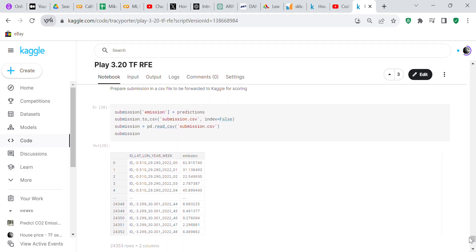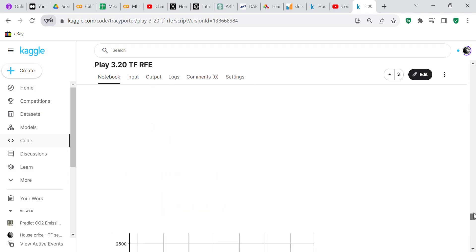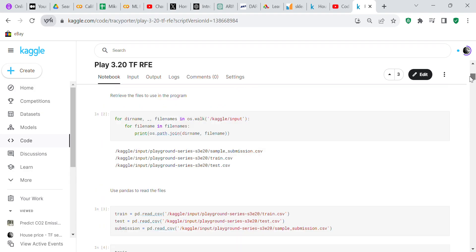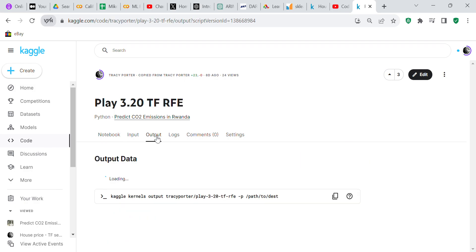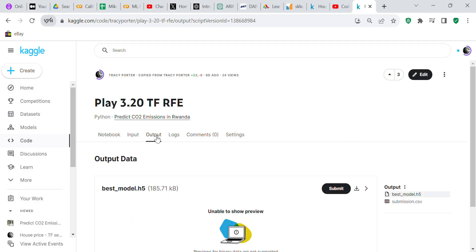Where it says submission, that's your output. It's converted to a CSV file called submission.csv. That is your output. Then you come over here to output and you come over here to submission.